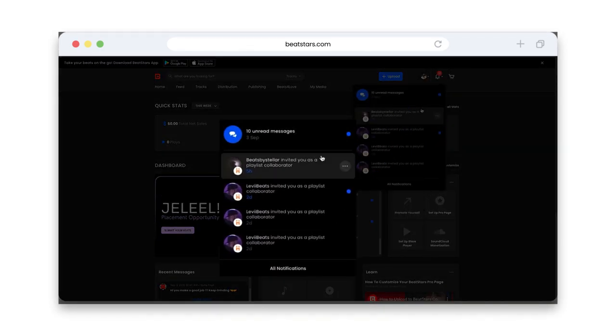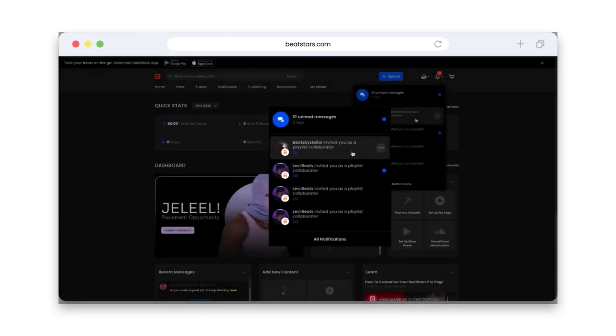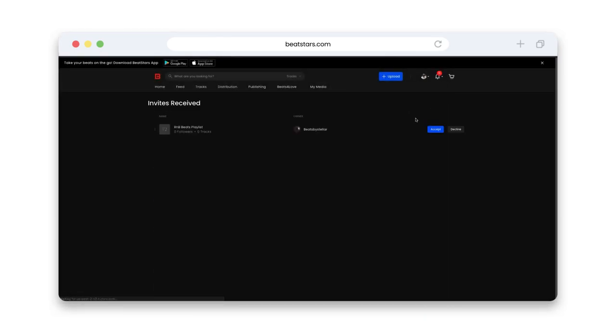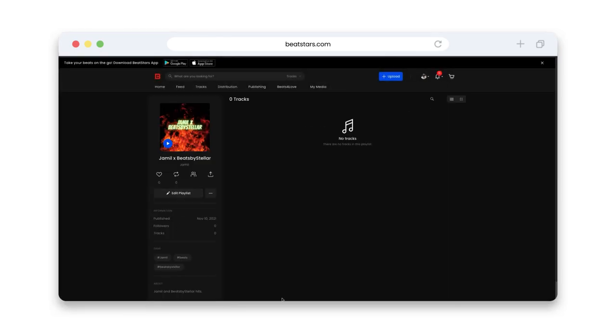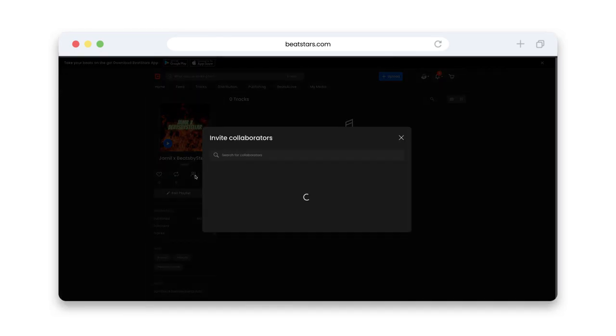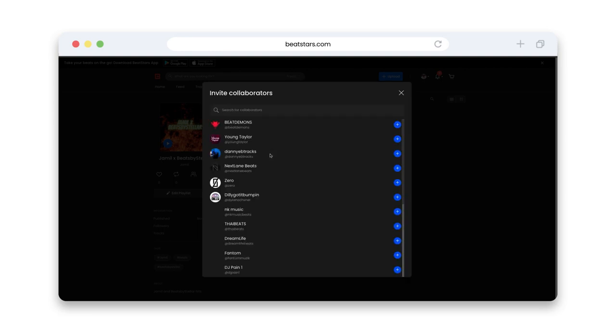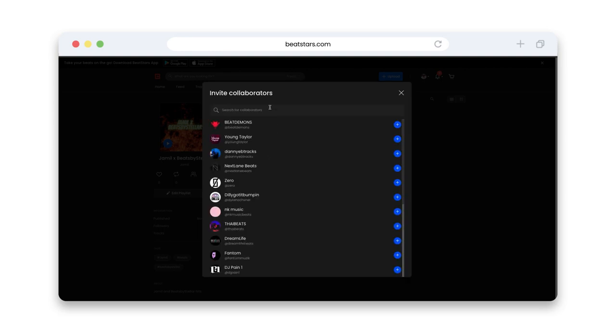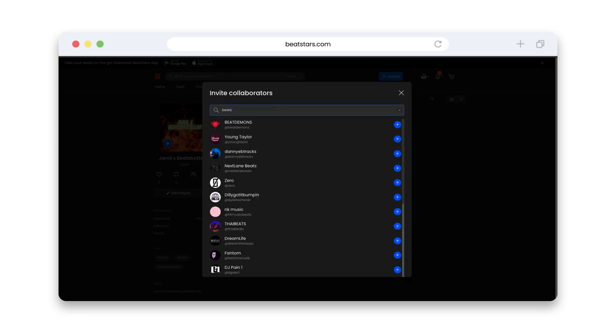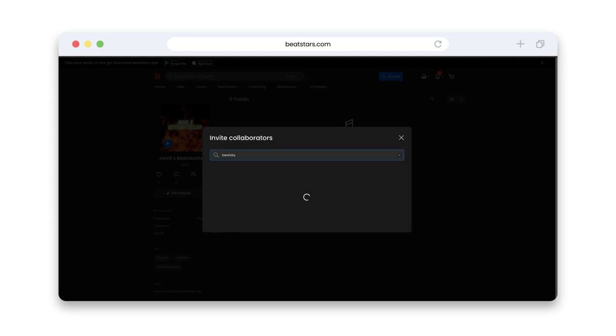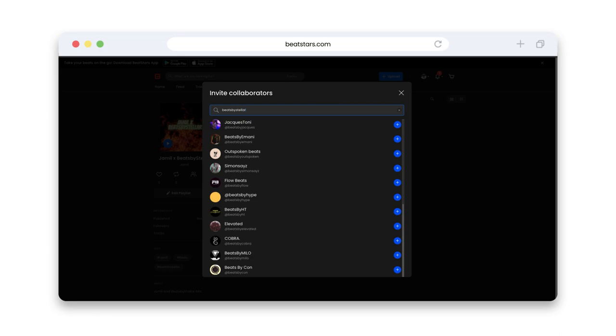Collab playlists are also a great idea if you have a particular producer or artist that you frequently collaborate with, and you want to highlight those beats to make them easier to find for your audience members who enjoy them the most. Even if you don't upload the beat yourself and just let your collaborator do it, you can create a collab playlist with all of your joint tracks and feature them right on your BeatStars Marketplace profile.